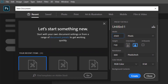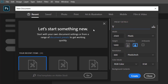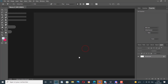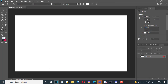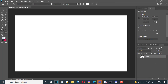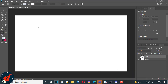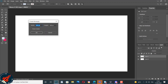We begin by creating a new blank document with standard dimensions for creating a YouTube channel ad or a YouTube banner. These are the standard dimensions. We unlock the background layer first and we create a new empty layer. We will use the rectangle tool to create a sort of shape.